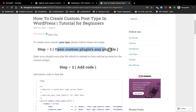Step one is to open your custom plugin's PHP file. Generally, custom post type code belongs in plugins. In the rare case that you are building a theme and want a post type related to that theme, you can add the code into your theme, but otherwise it mostly goes into the plugin file.